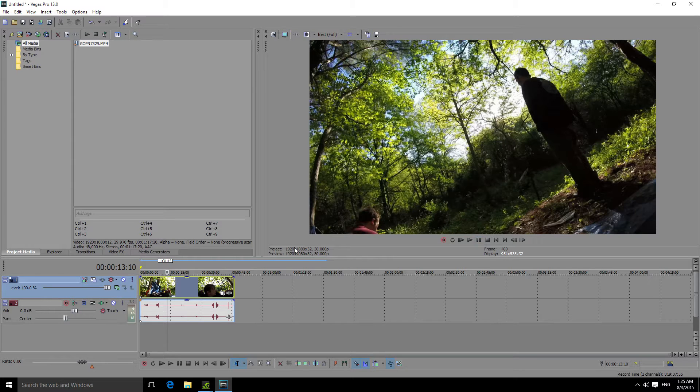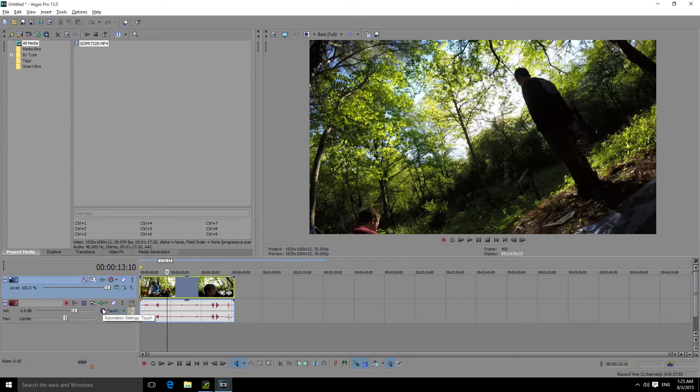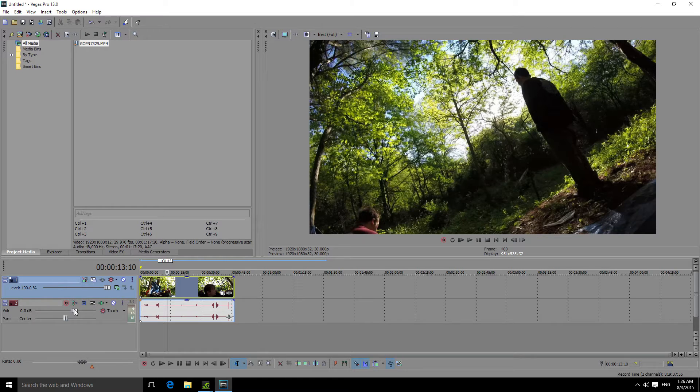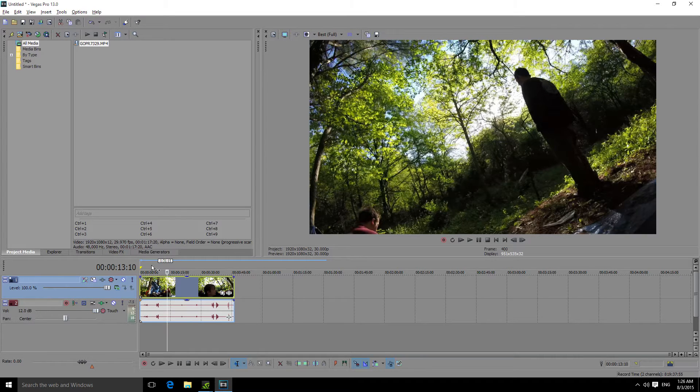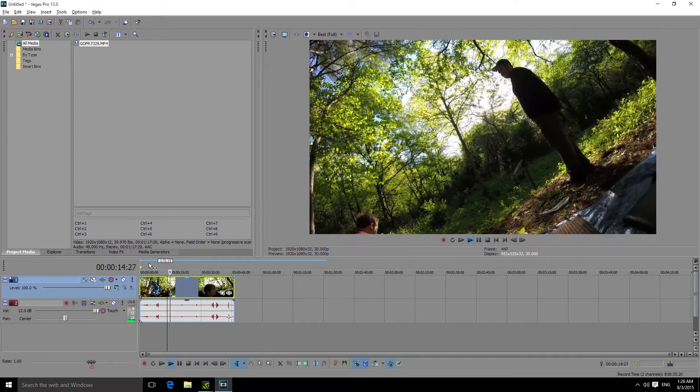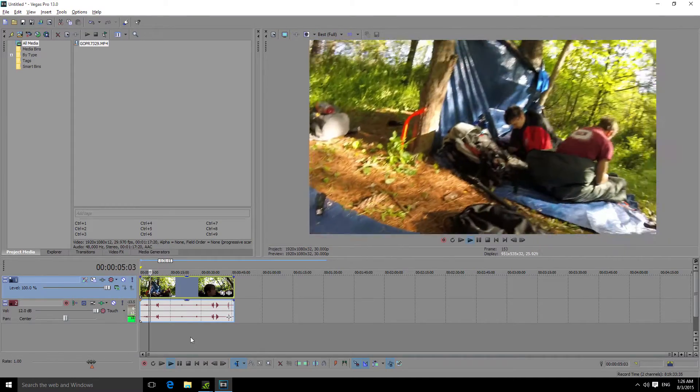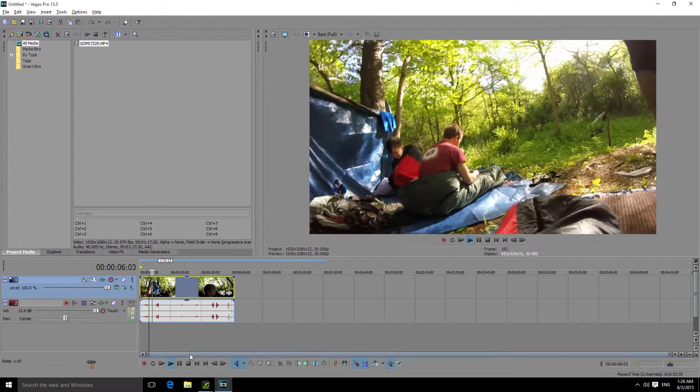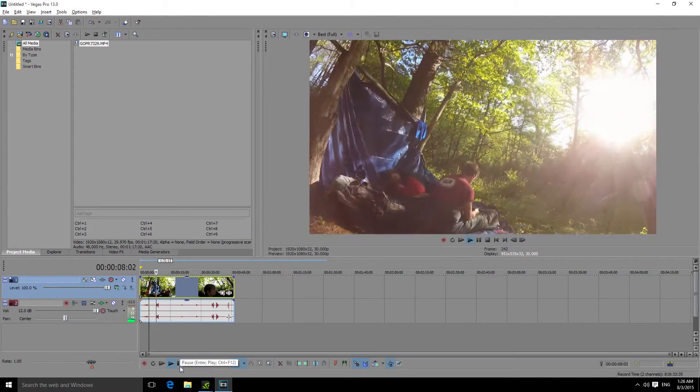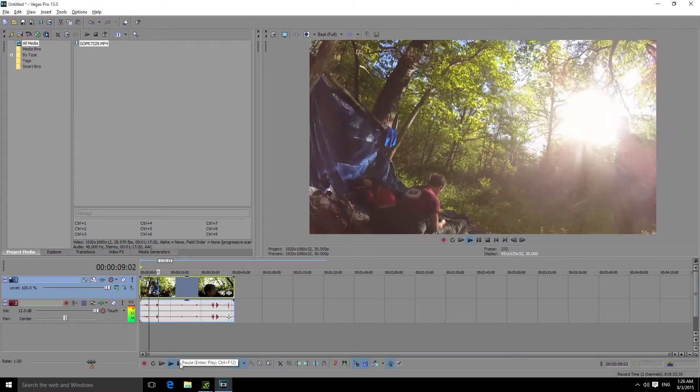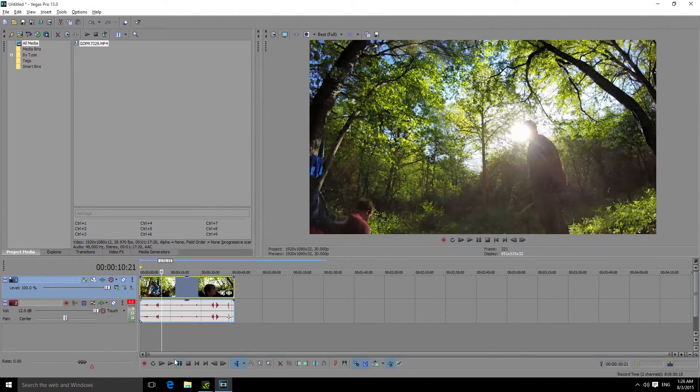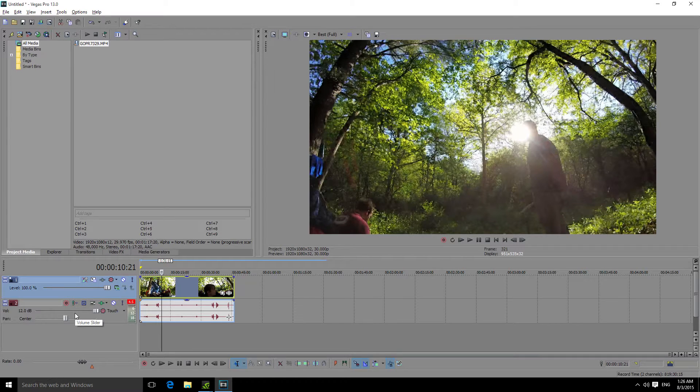It is quite simple to make this volume louder. Over here, you have the volume slider beneath your video. All you have to do is pull this up and you'll have more volume. Now, as you can see, the volume has been increased.